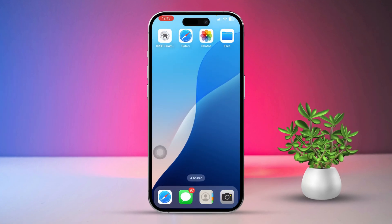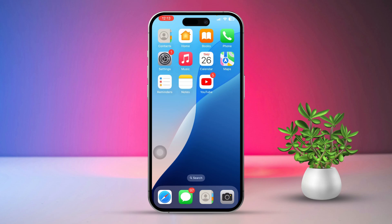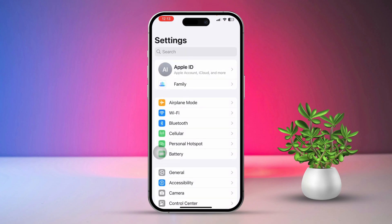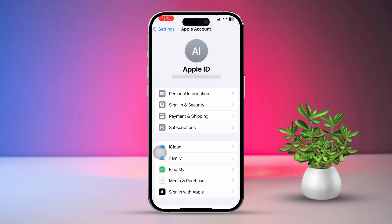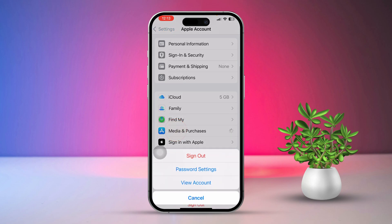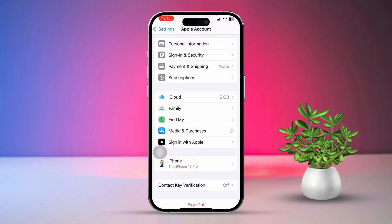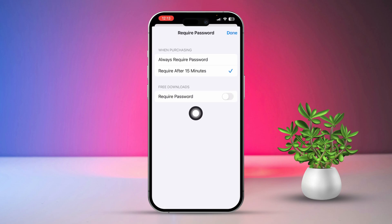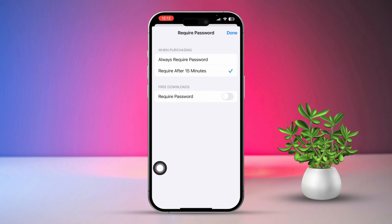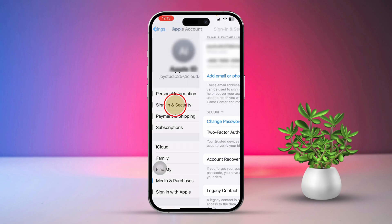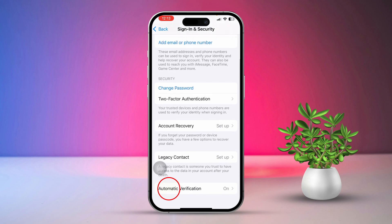Solution 1: Adjust password settings for the App Store. First, check the password settings for the App Store. Open Settings on your iPhone, tap on your Apple ID at the top of the screen, then tap on Media & Purchases. Tap on Password Settings. Select 'Require after 15 minutes' — this allows you to download apps without needing to enter your password for the next 15 minutes. Then turn off 'Require Password for free downloads.' Now go back to the previous menu, tap on Sign In & Security, scroll down and turn on Automatic Verification.